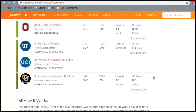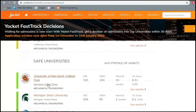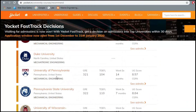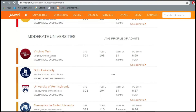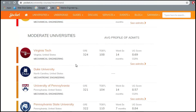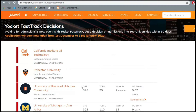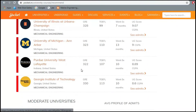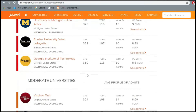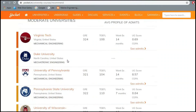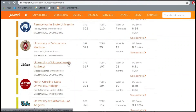From this you get an idea of which universities to shortlist. Research interest is another very important criterion. From these three sites you get a basic idea, then select universities to apply to, go to their websites, and find out what research work is going on. Yocket also provides a university comparison tool.